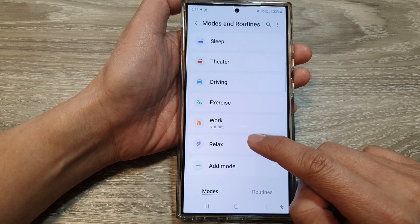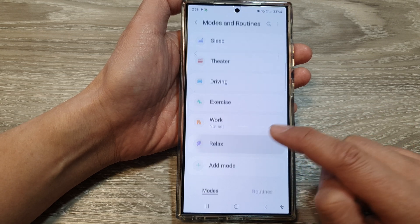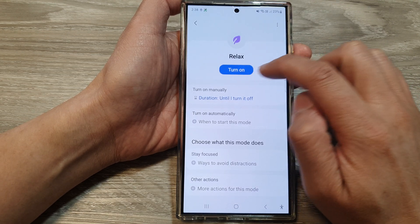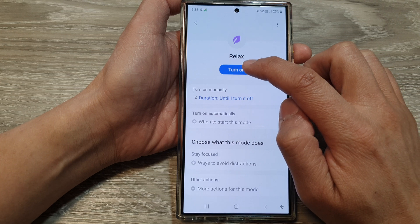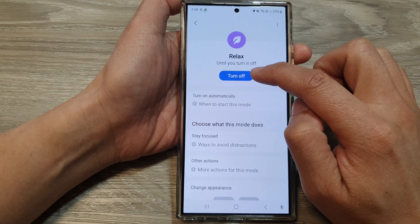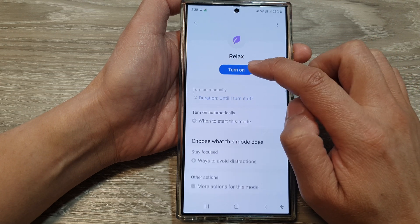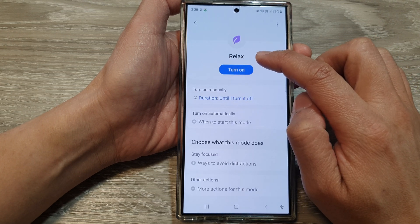Now, tap on RelaxMode, and then you can tap on the Turn On or Turn Off button at the top to turn on or switch off RelaxMode.